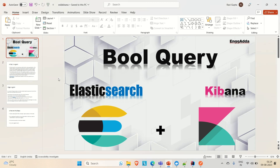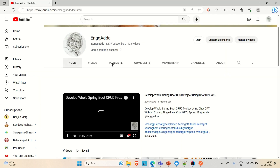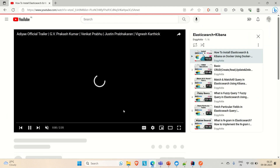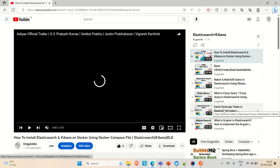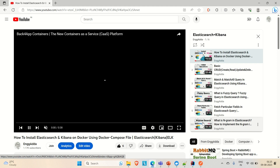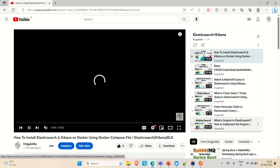Hi everyone, Ravid is Saeed. Welcome to Engineering Adda. Today in this video we are going to discuss the bool query in Elasticsearch using the Kibana dashboard. There are a lot of videos on my channel where I have discussed Elasticsearch queries using the Kibana dashboard. I have covered CRUD operations, match and match-all query, fuzzy query, fetch particular field query, and n-gram search query. You can go and check out that playlist.